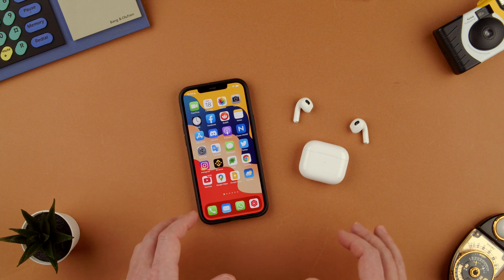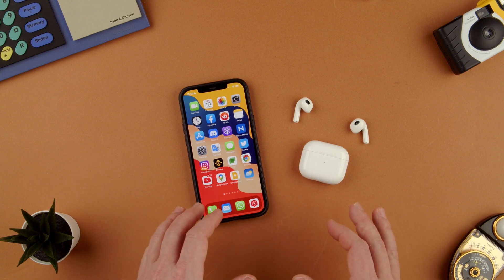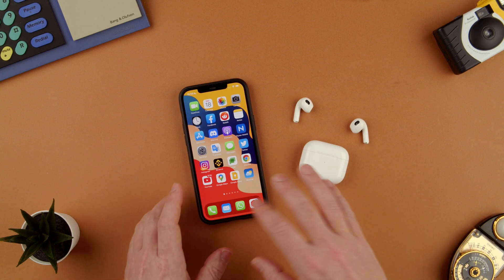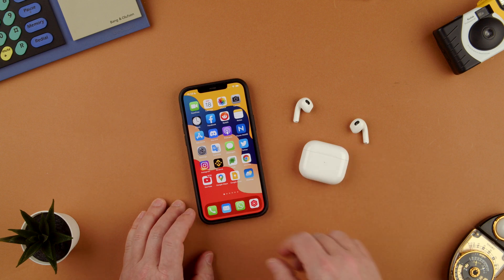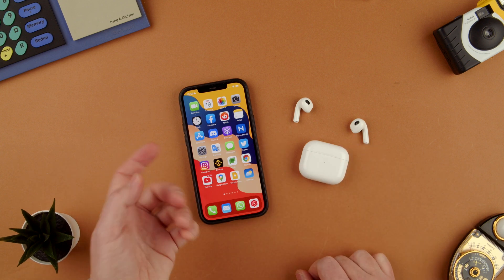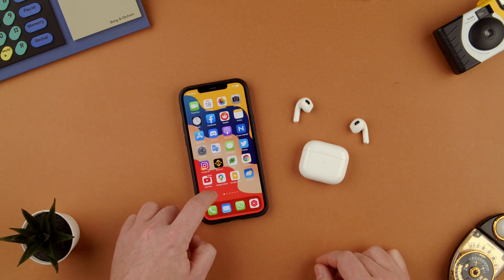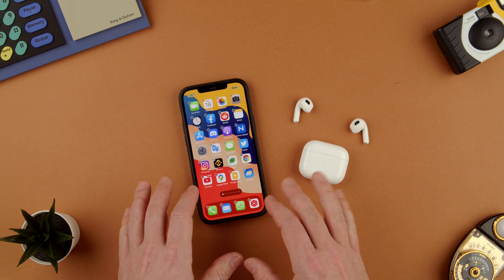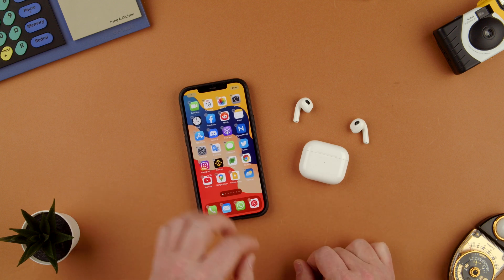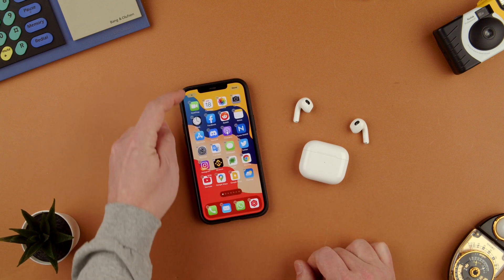Welcome back to TechRumps. Today we're going to show you how to add the battery widget for the AirPods, or anything, to the main screen. We don't need the AirPods here — we just have to hold and tap and hold the screen until we get the wiggle mode.